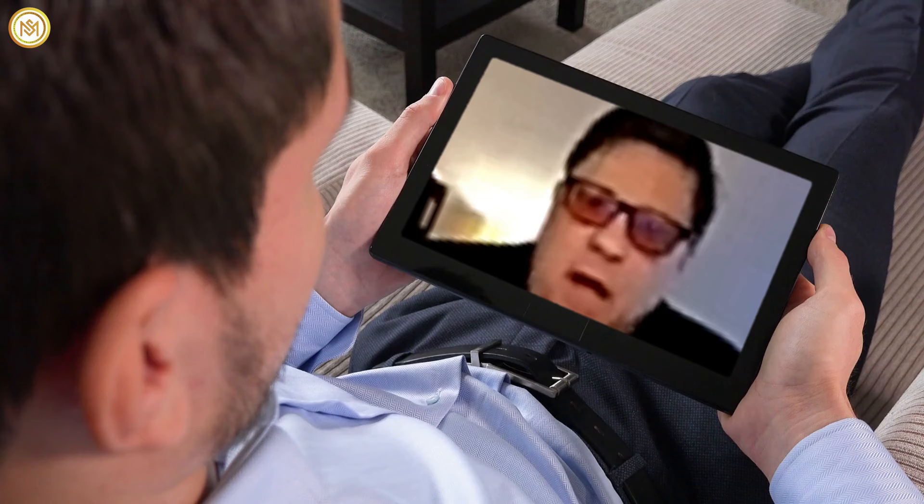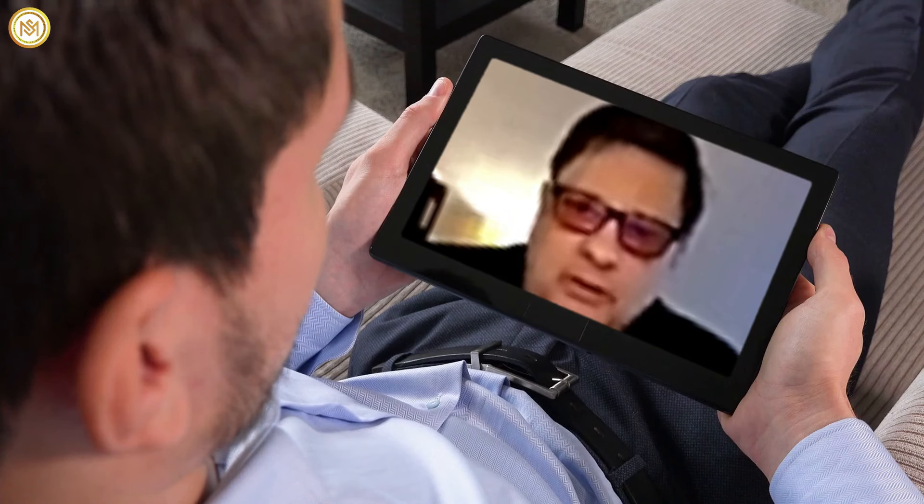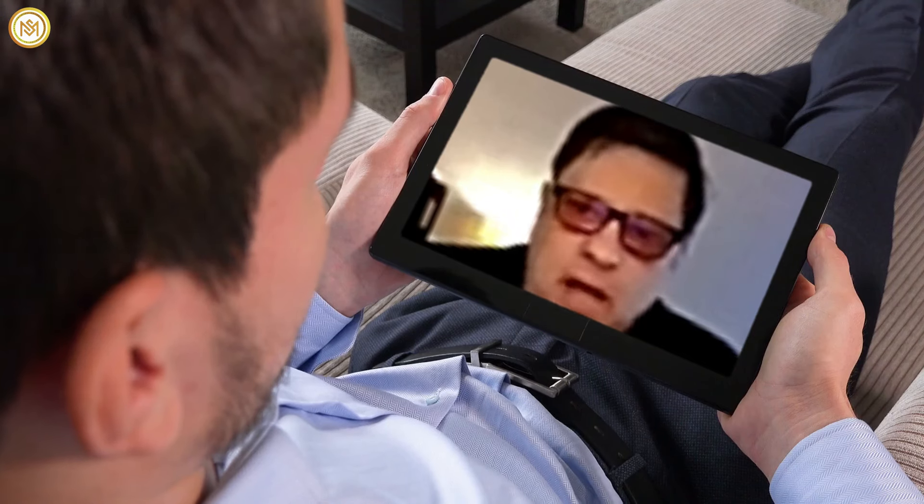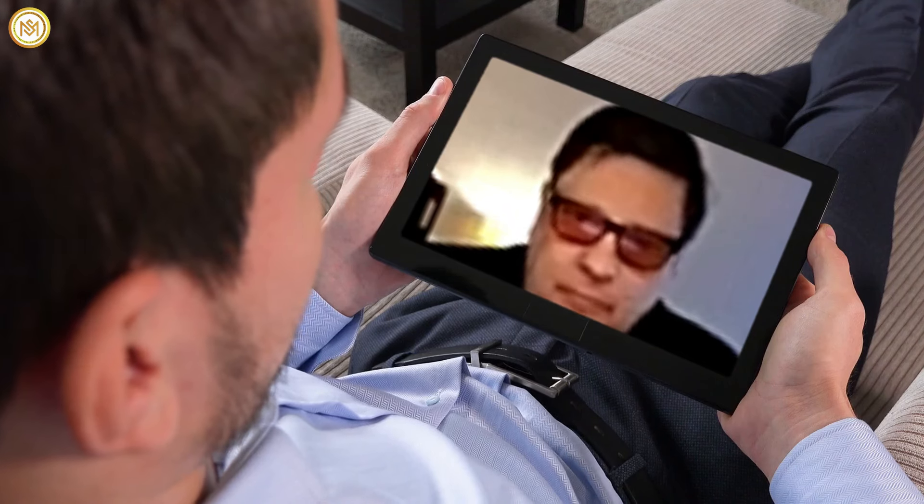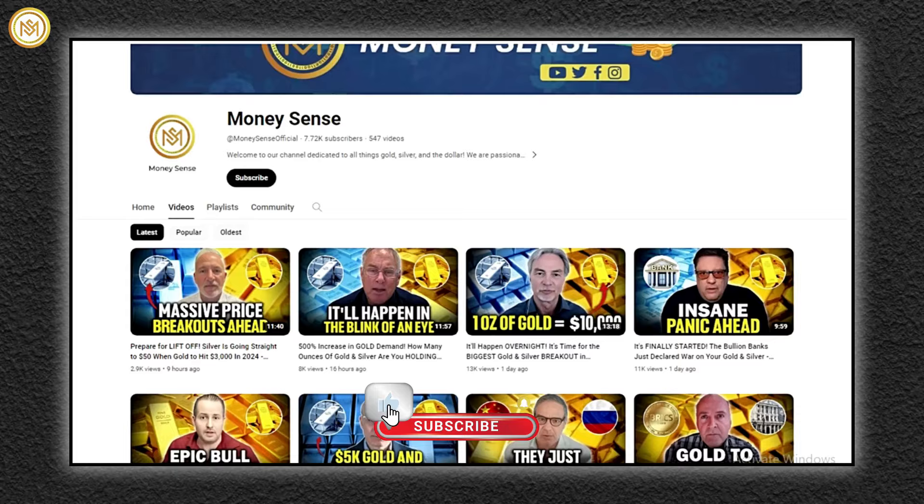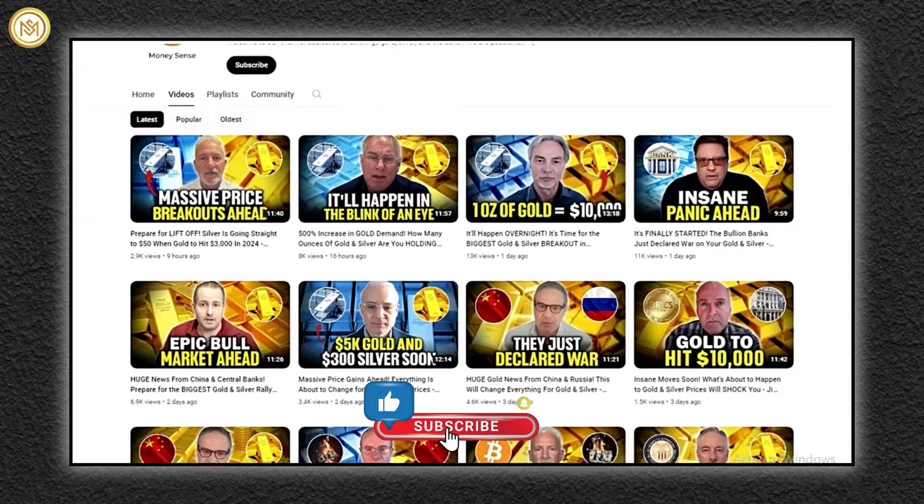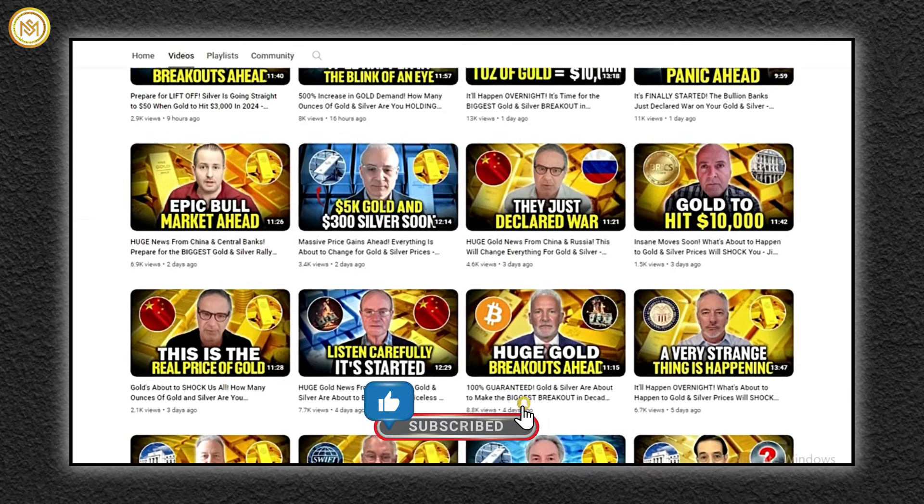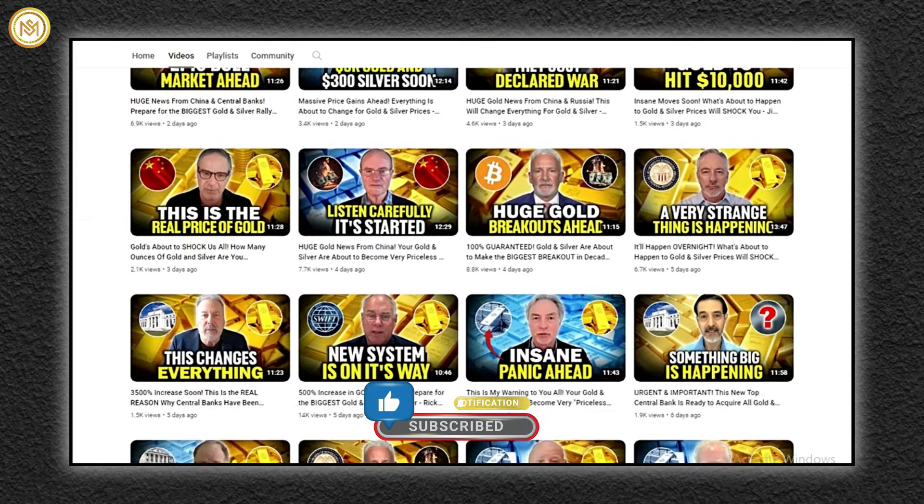Come along as we explore the valuable insights provided by Vince Lancey. Don't miss out on our latest updates. Subscribe to our channel and activate notifications. Thank you for tuning in.